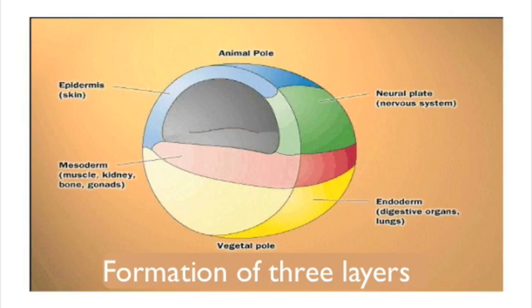After the transformation of the three layers, the cells don't know what they're supposed to do. To communicate, they send chemical messages to each other that tell them what they're supposed to become, like passing notes in class.